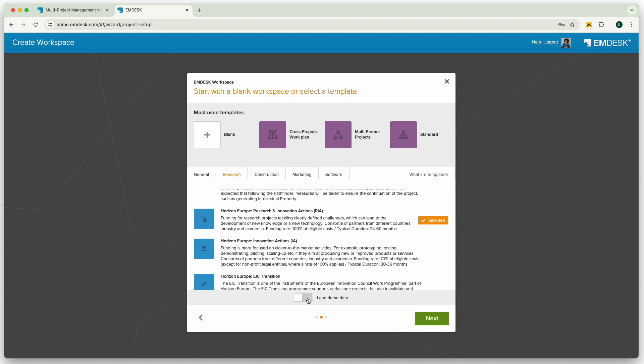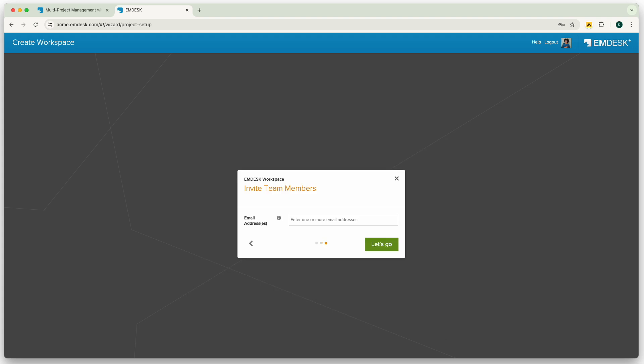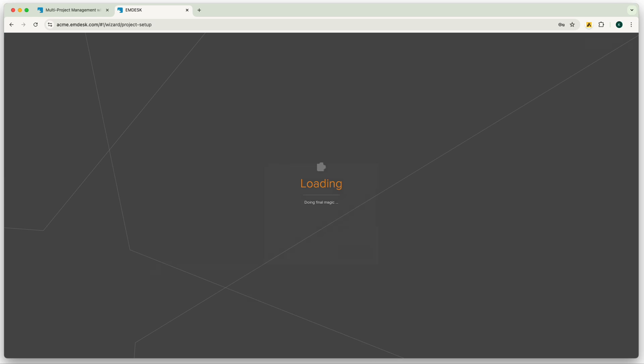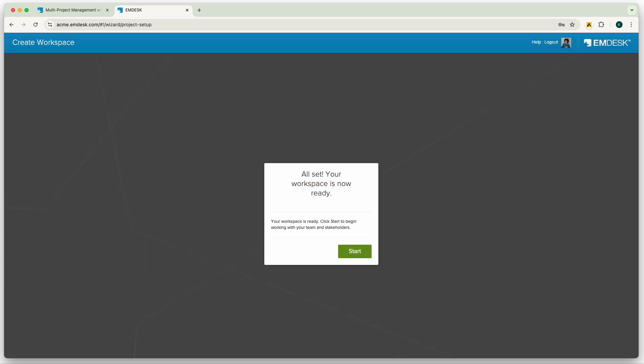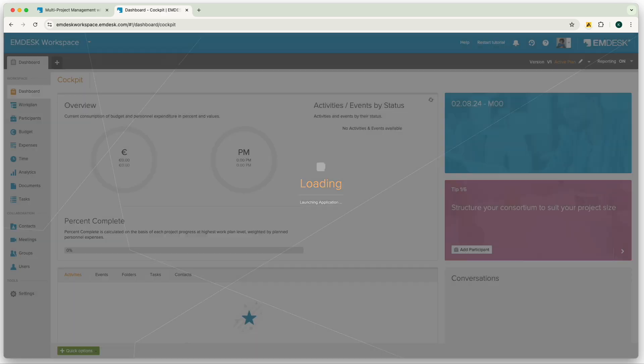If you're unsure which template to select, don't worry, templates are fully adjustable to suit your project's needs. And lastly, you can already invite users into your new workspace, or you can invite users at a later time. I will show you how this is done once inside the workspace.